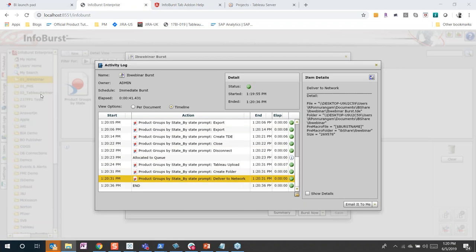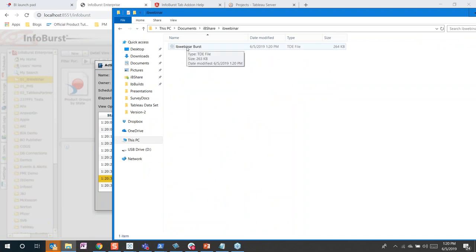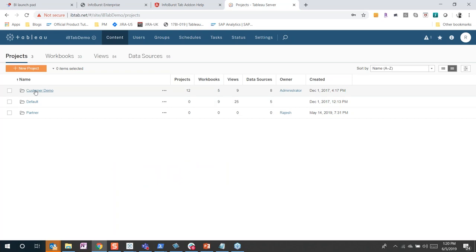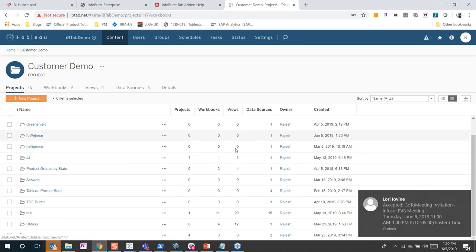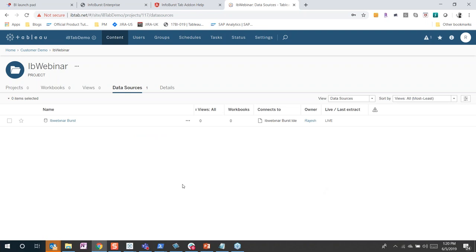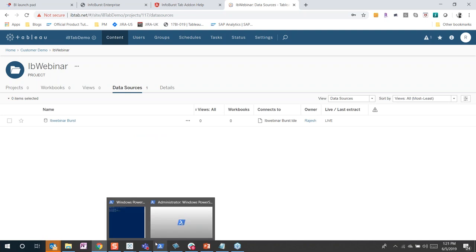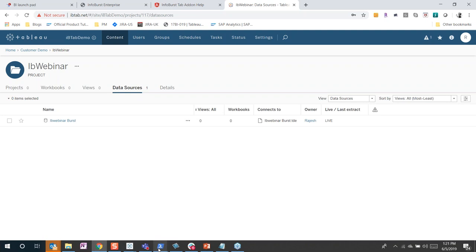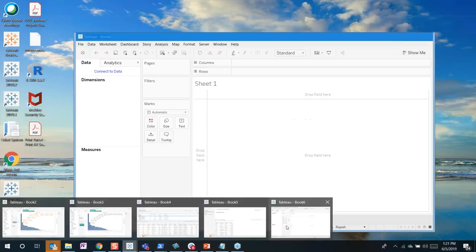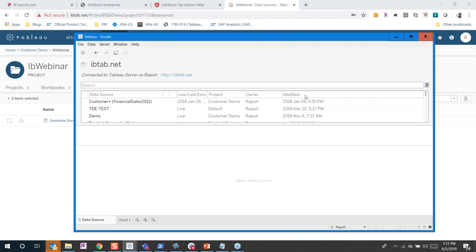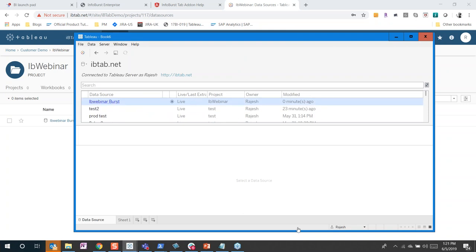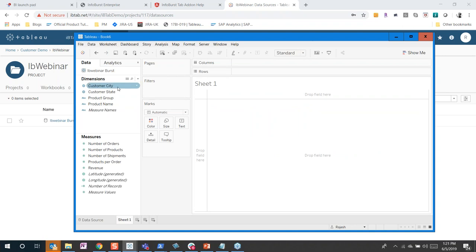I go to my network share — here is my IB Webinar folder with the IB Webinar Burst file. Similarly, in Tableau Server under Customer Demo projects, a new project was just created called 'IB Webinar' with my IB Webinar Burst data source. From Tableau Desktop, I can now connect either to my network share or to Tableau Server. Here is Book 6 — I connect to data, click on Tableau Server, sort by Modified, and here is my IB Webinar Burst. From here I can go into Tableau and start building visualizations right away.